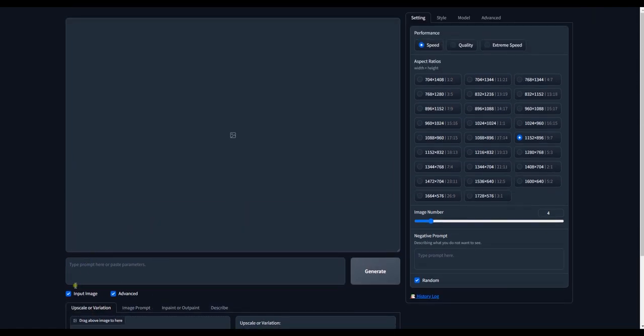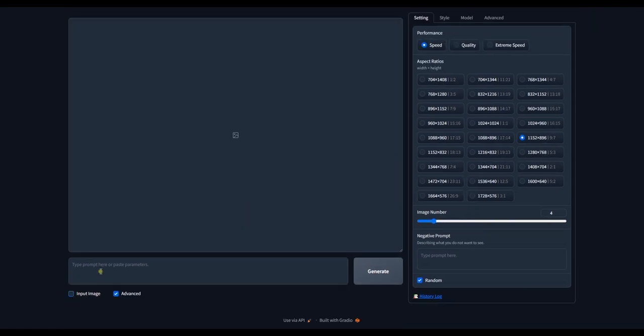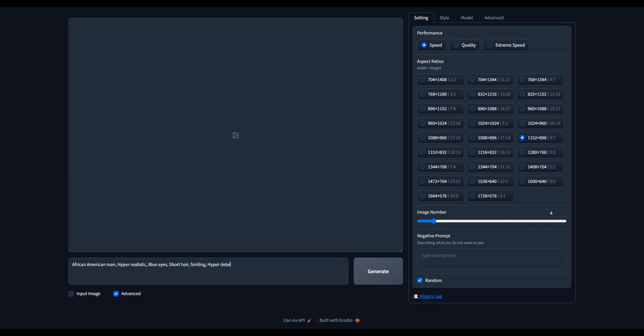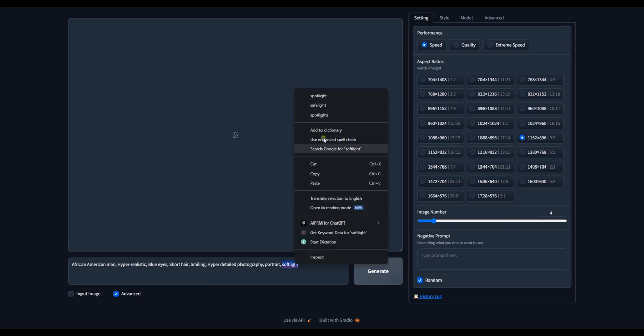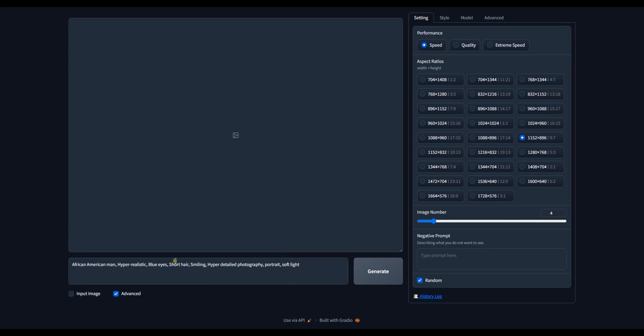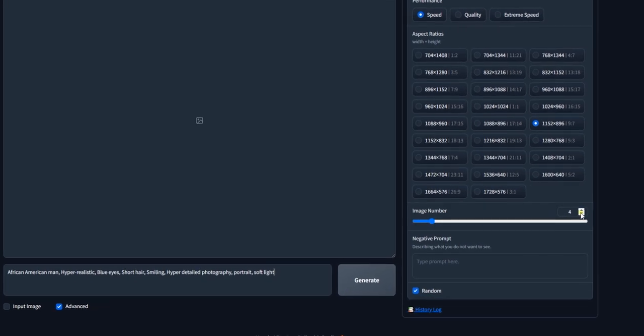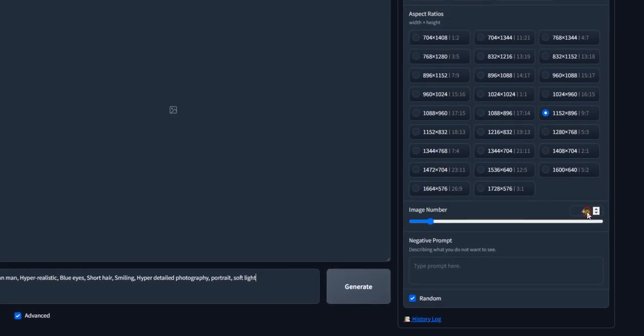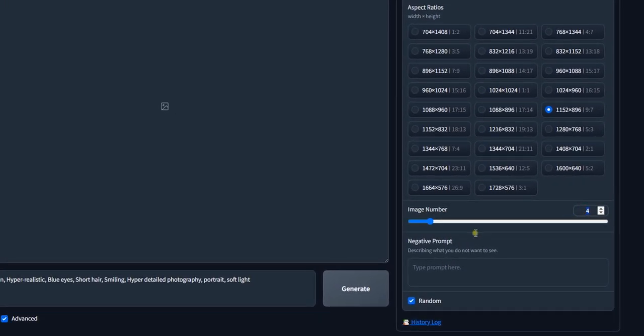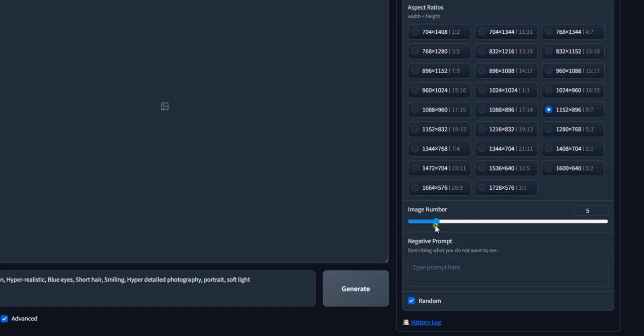Now let's type in prompt to create a consistent character. You can use this prompt. I will be leaving it in the description. But make sure to set the amount of images to generate. As you can see, it can generate up to 32 consistent character images at once. But I will leave it at 4.